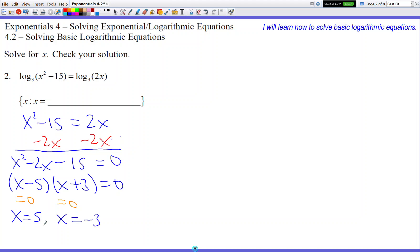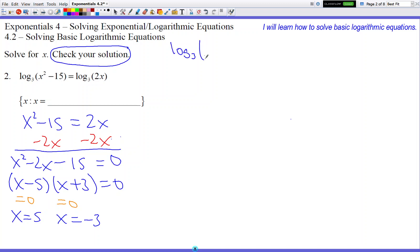We can't officially box these as answers because we have to check our solutions. So we're going to check two solutions: x equals 5 and x equals negative 3. Let's plug x equals 5 into the original problem: log base 3 of 5 squared minus 15, and it's not proven they're equal yet, so I put the equal sign with the question mark. Then log base 3 of 2 times 5.